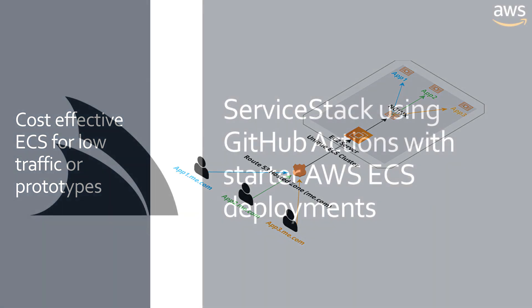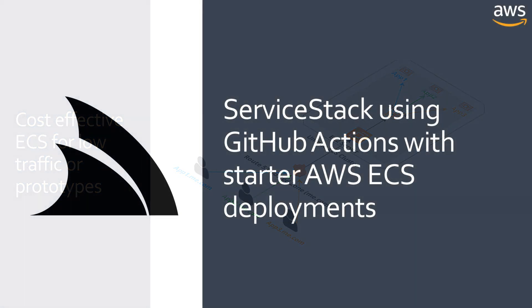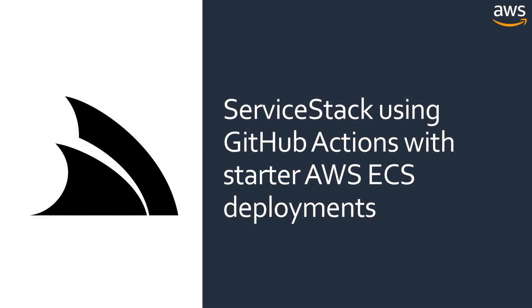This pattern can host multiple applications at different subdomains on a single EC2 instance in a unique ECS cluster, making it a great way to enable you to quickly set up your applications and deploy them using GitHub Actions. We'll be making more mixed templates that use GitHub Actions to simplify setting up different deployments, so let us know which targets you'd be most interested in seeing. And as always, thanks for watching!